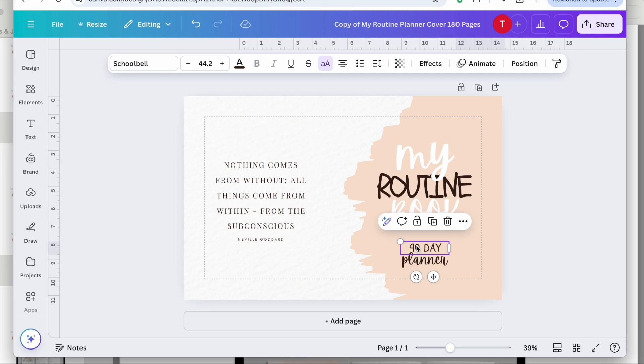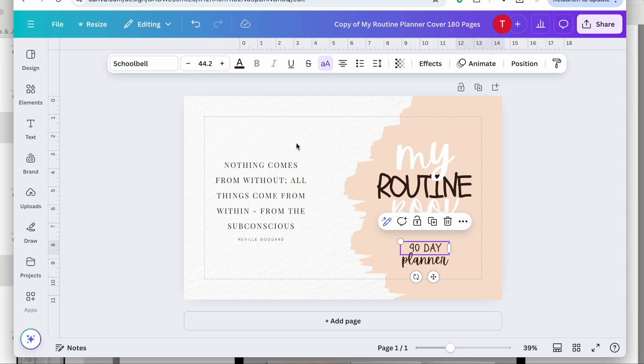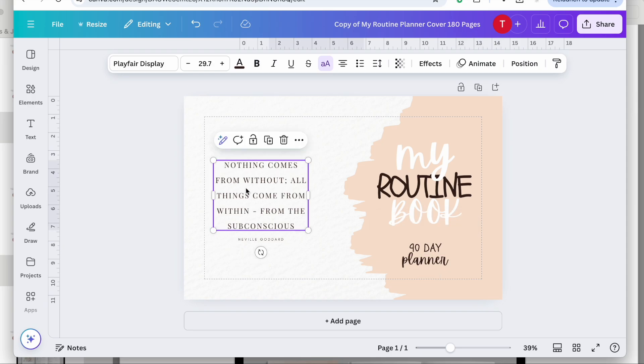The cover is already sized and formatted for an 8.5 by 11 inch paperback with 181 pages, so you don't have to worry about making any changes as long as you keep everything in its place.